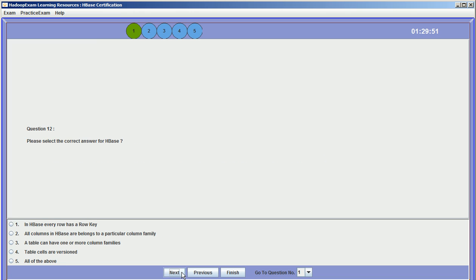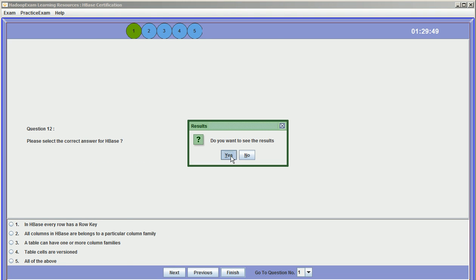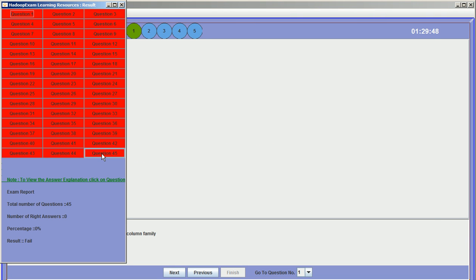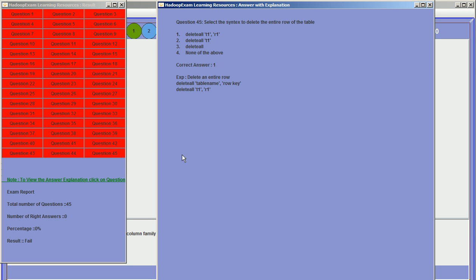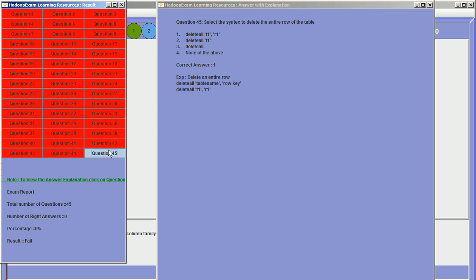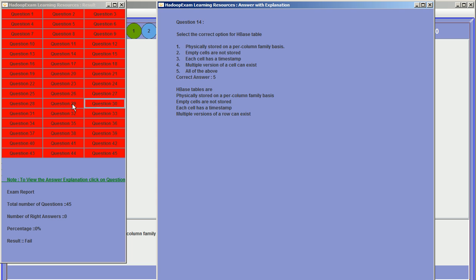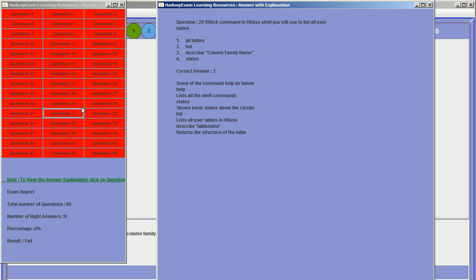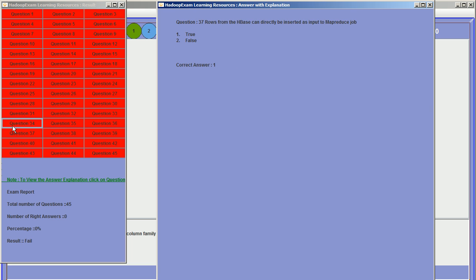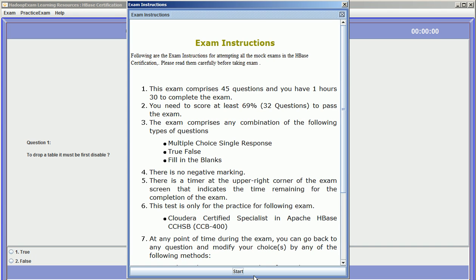Once you finish the exam, it will show you the 45 questions. If you have the correct answer, it will mark it in green. We have not attempted any questions, so everything is red. You just click to view the explanation and the correct answer of the questions. Similarly, you can click on the second question paper.